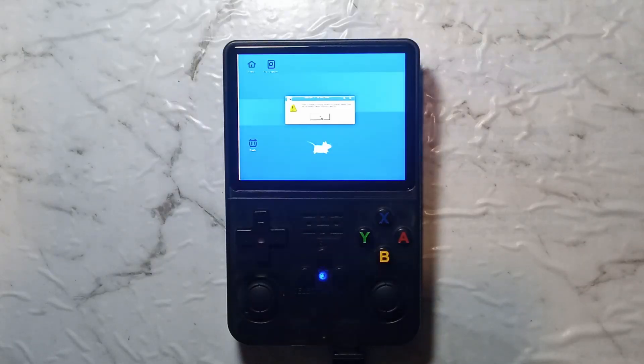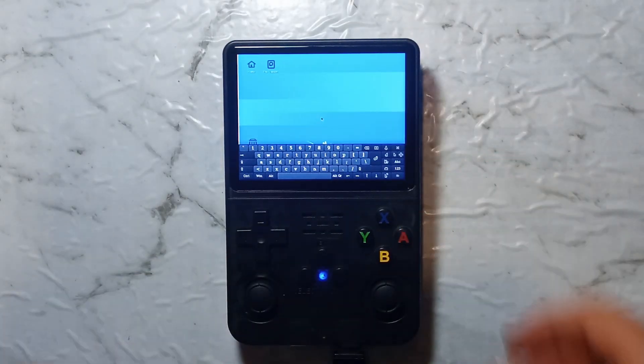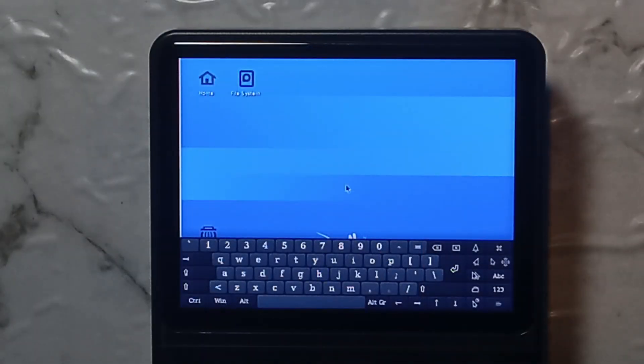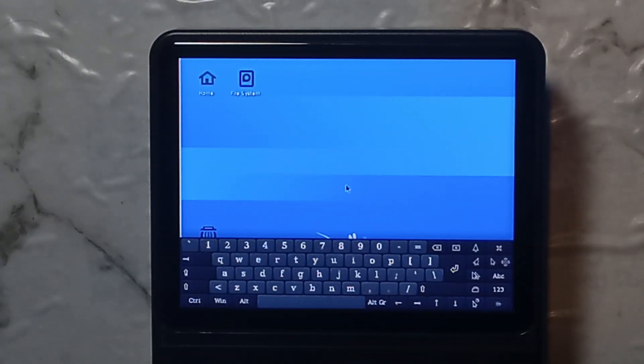You will get a little error pop-up just press ok and we're on the desktop environment. This is very cool just by itself it is a full Linux desktop.